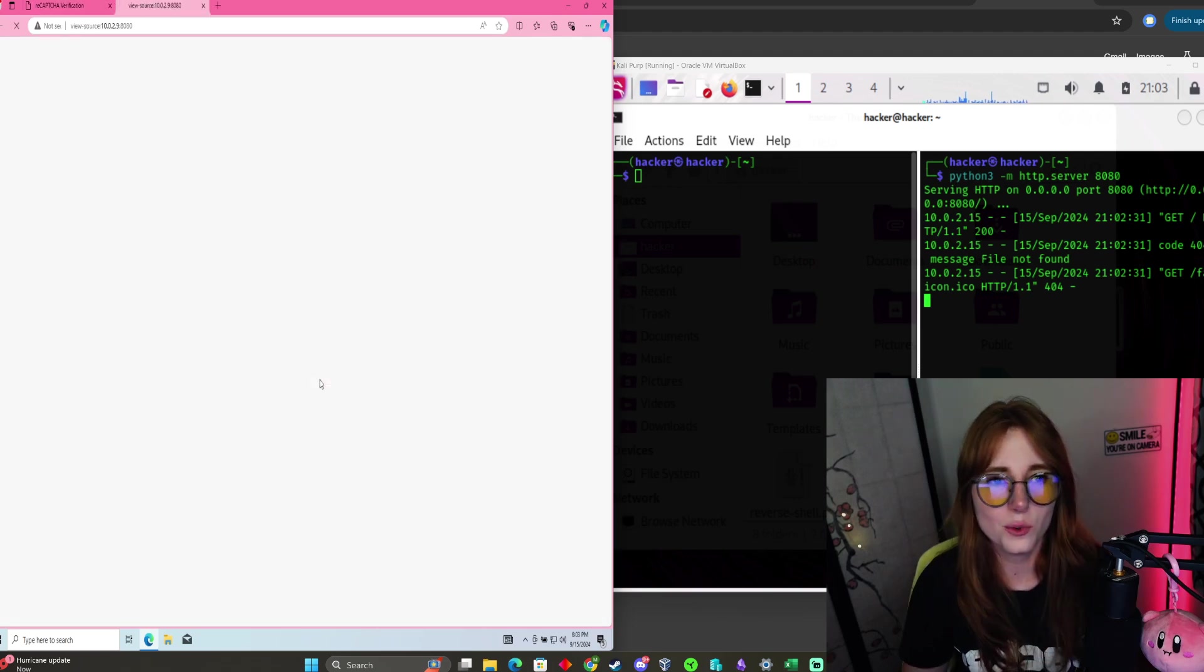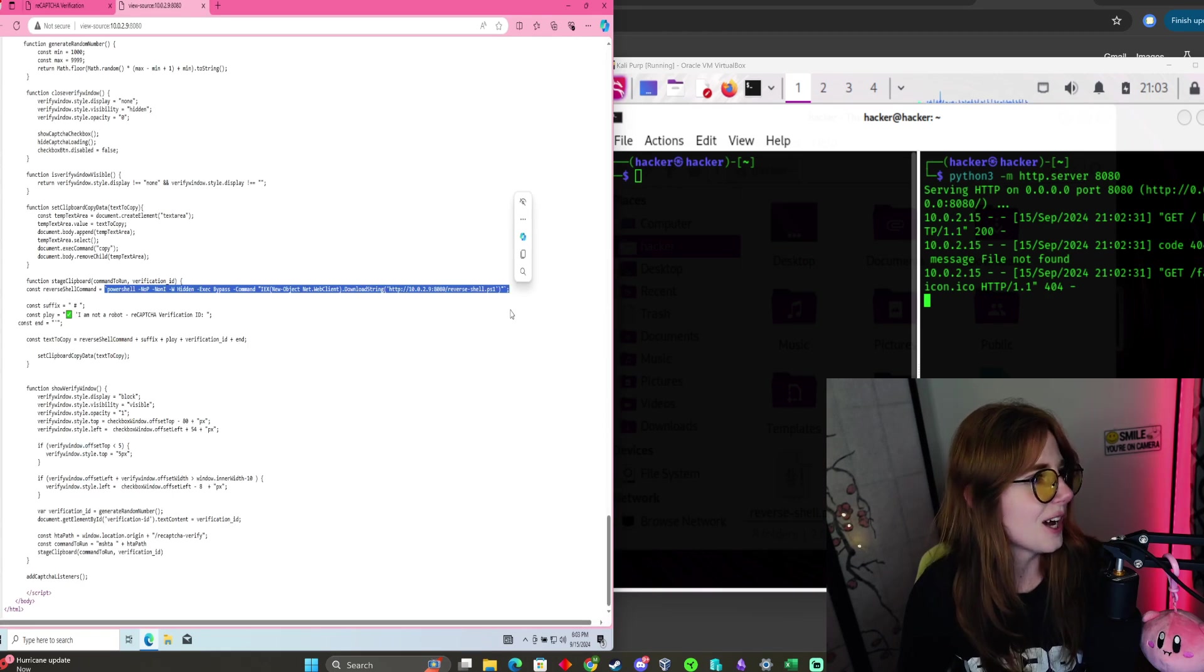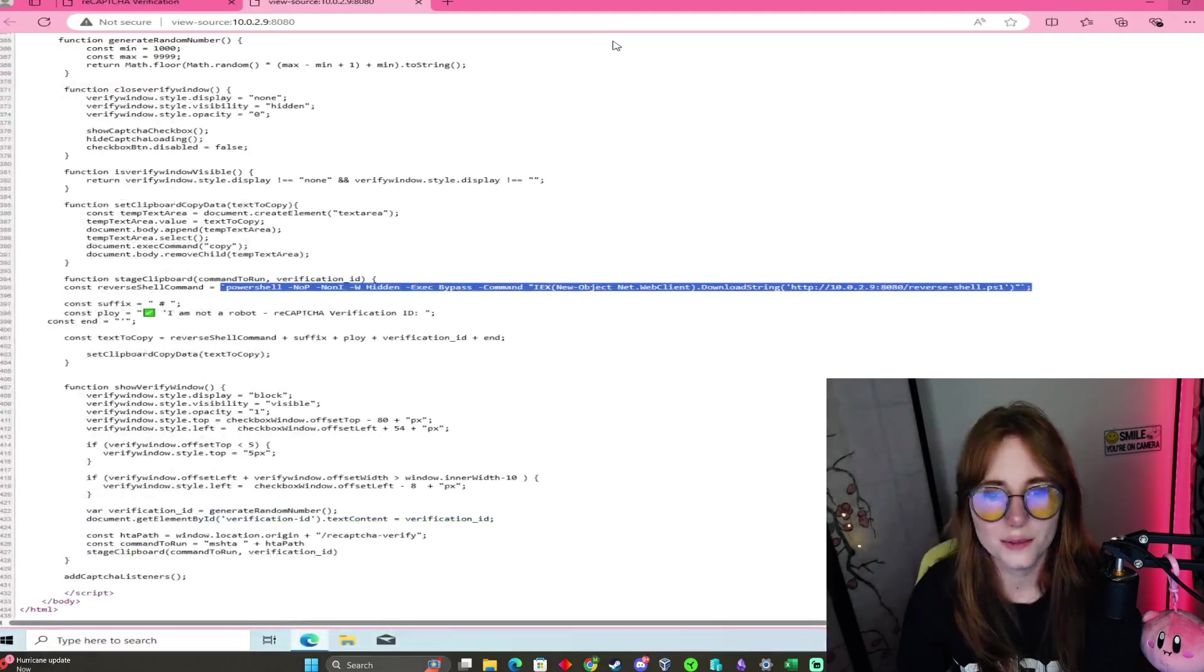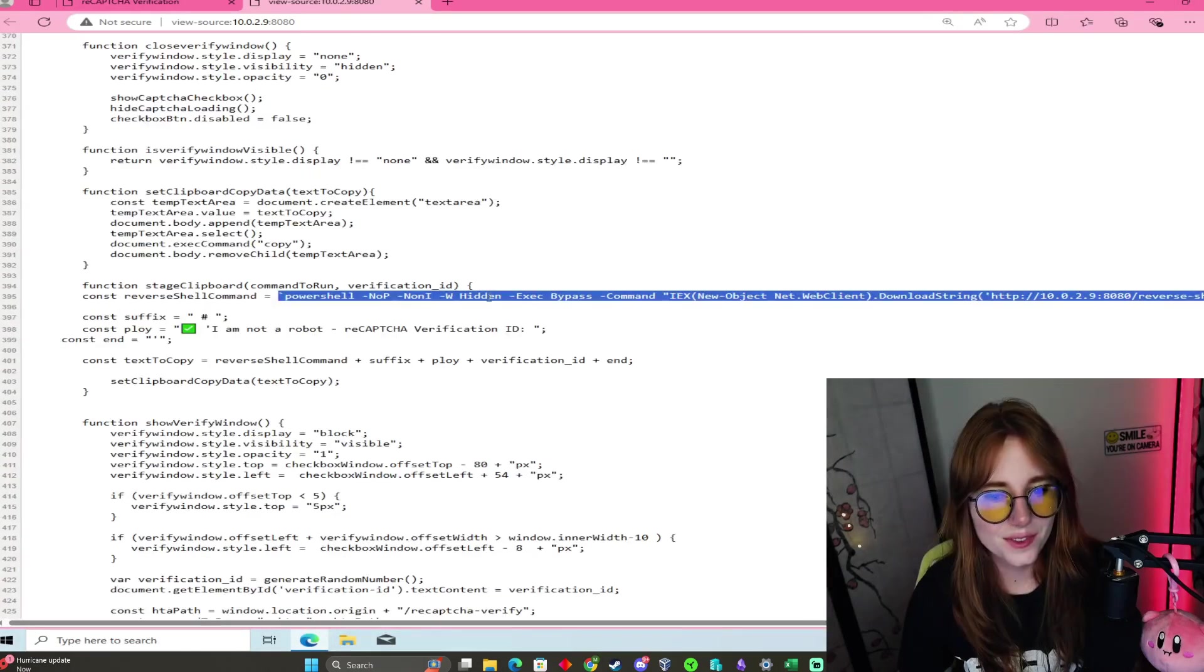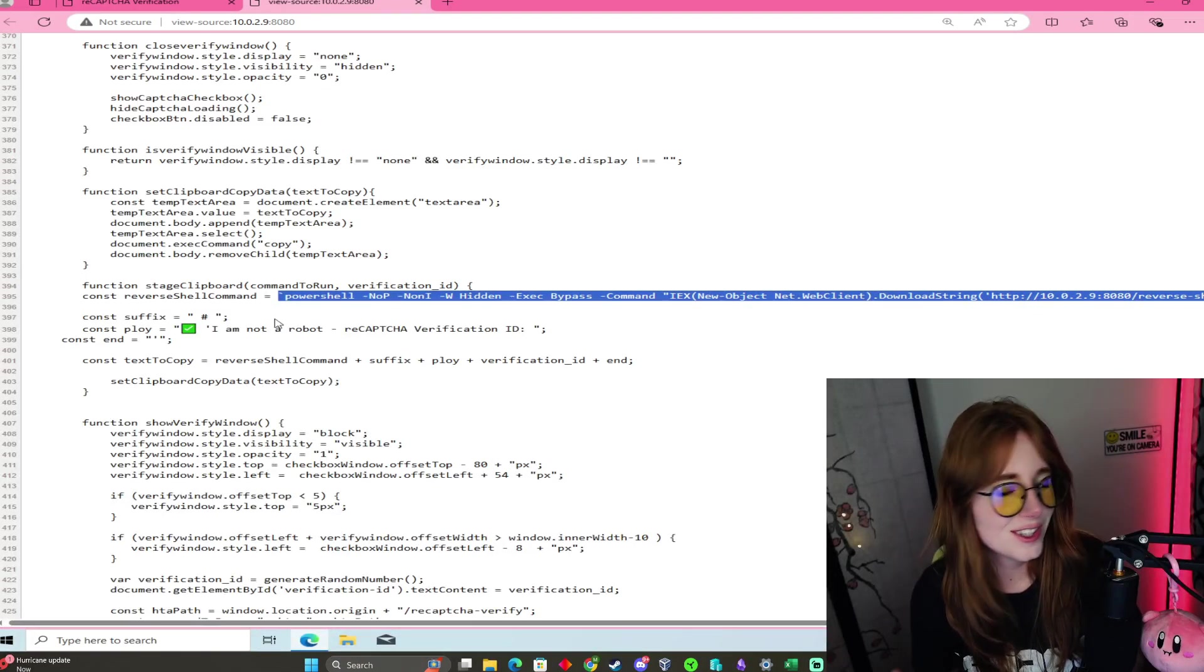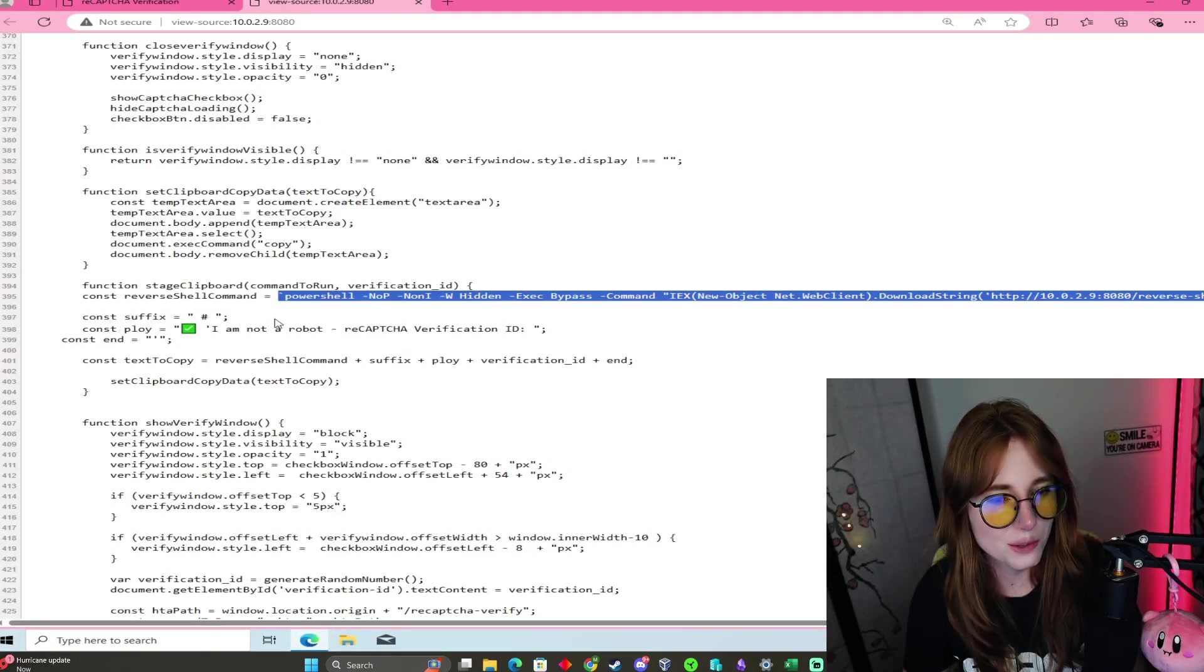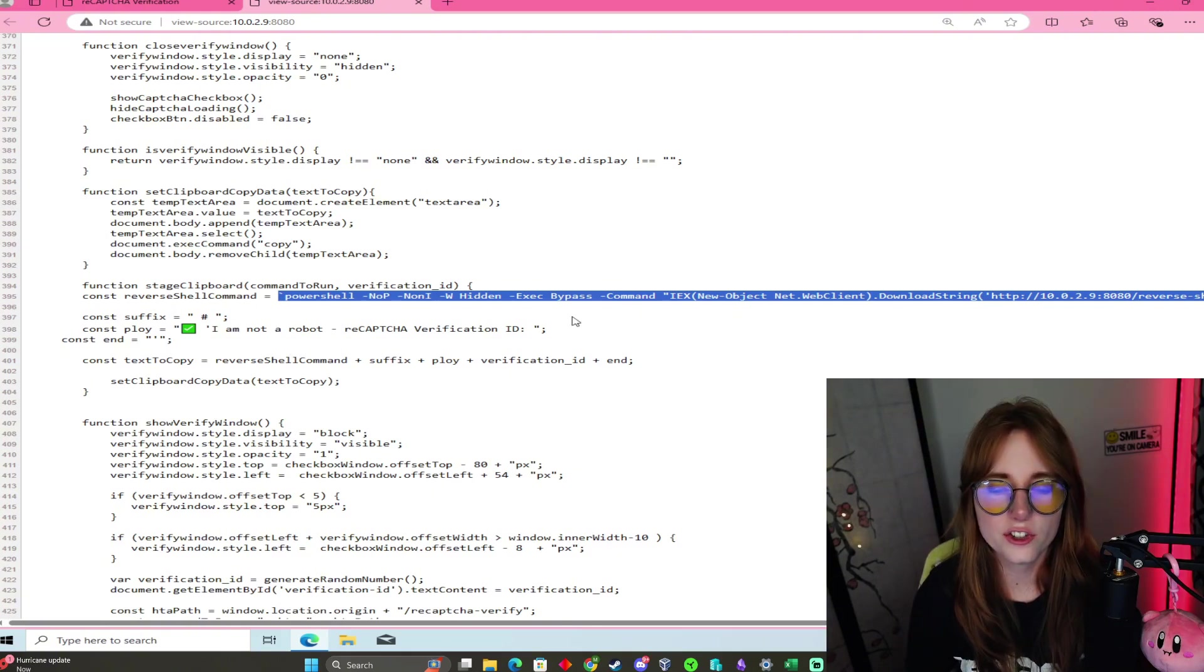If we view page source and scroll down, here is our PowerShell command. Let me full screen that; that's kind of hard to see. But this is the script that we edited in the HTML, and this is just our HTML.